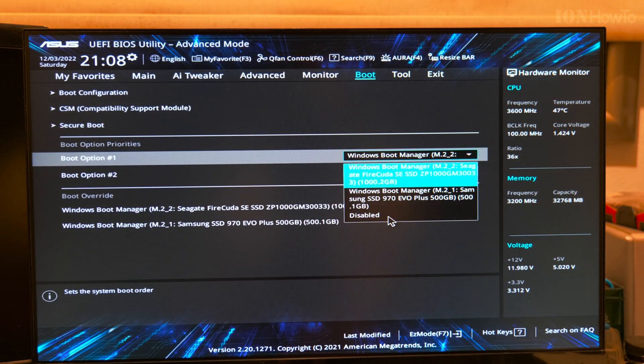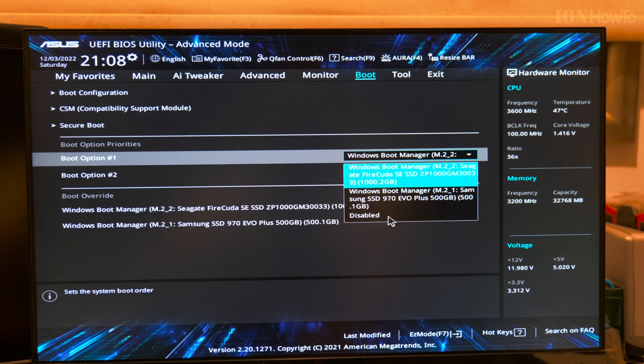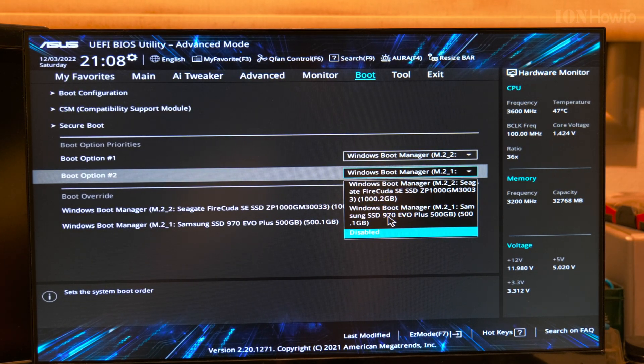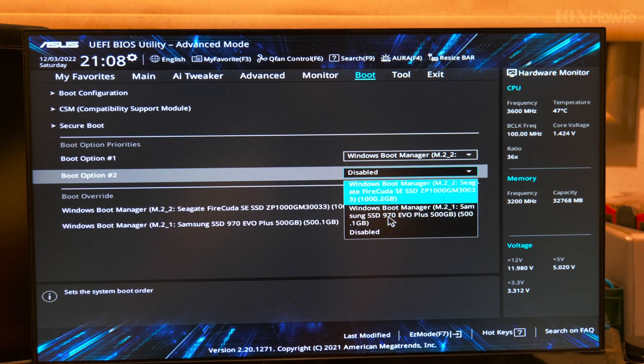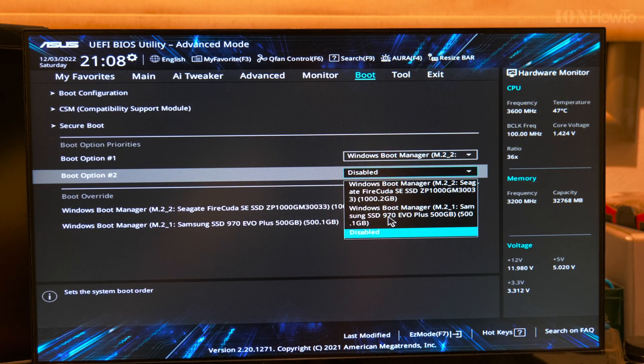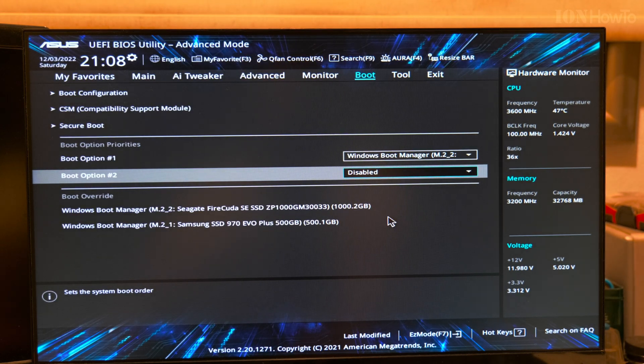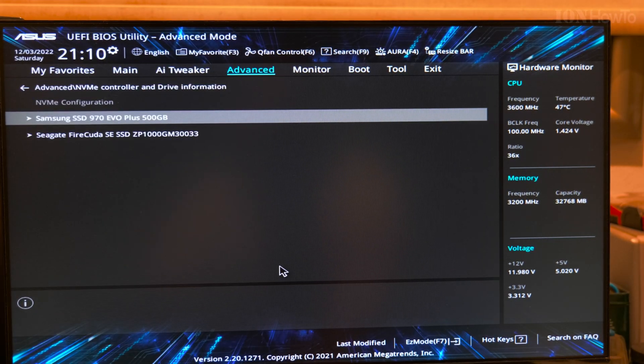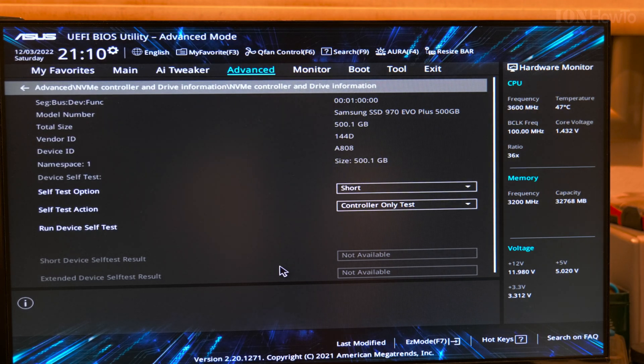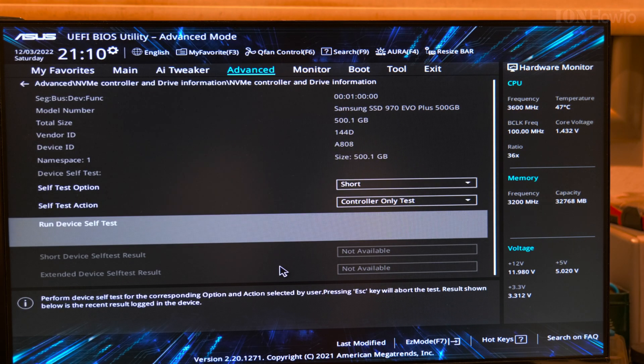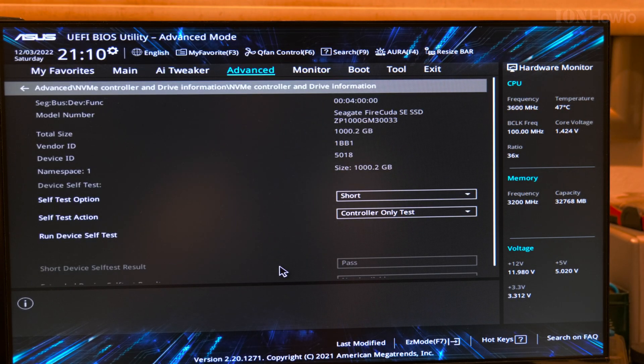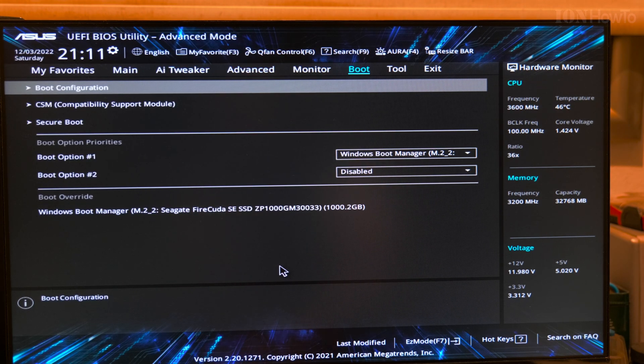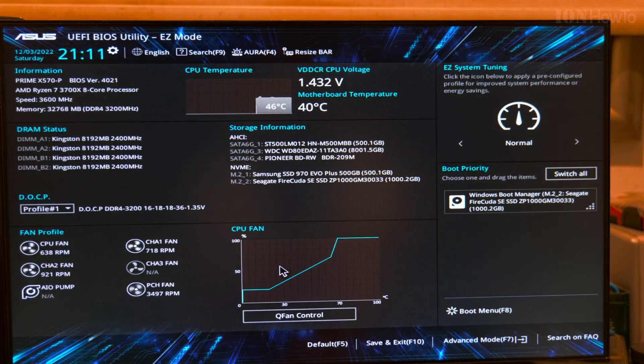Boot option 1 from the Firecuda. Boot option 2, disabled. I don't want to boot from the old drive at all. This is the Samsung disk, and this is the Firecuda Seagate disk. F7 back to simple mode.